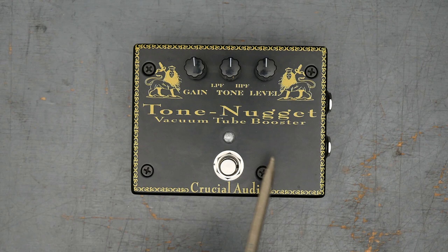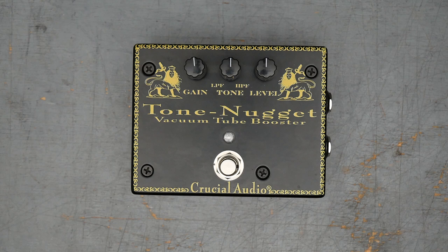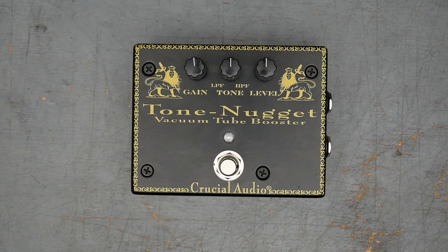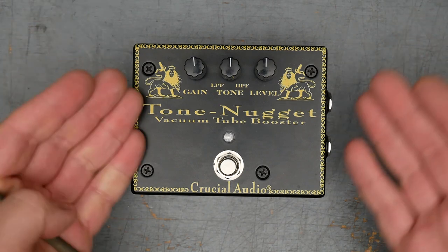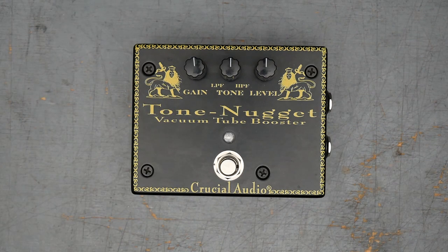So the Tone Nugget here from Crucial Audio, this is, like I said, a vacuum tube booster pedal. As it says here, Crucial Audio, they sell a small range of tube-based effects pedals. The most popular one is a delay pedal. The sweetening circuit, I believe they call it, from their tube-based delay pedal, they put in a standalone pedal here and they call it the Tone Nugget.